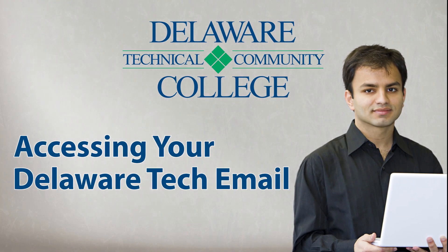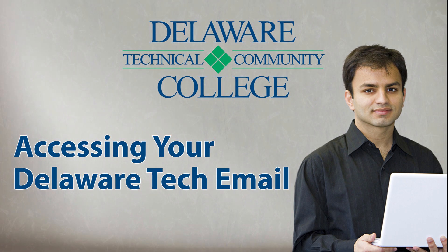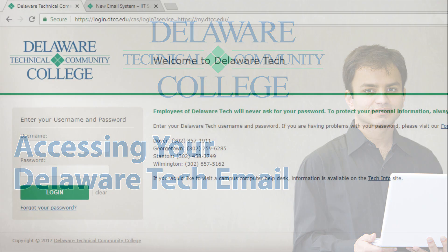Delaware Tech changed their email client this year. This video will show you how to access your new Delaware Tech email account that uses Microsoft Outlook.